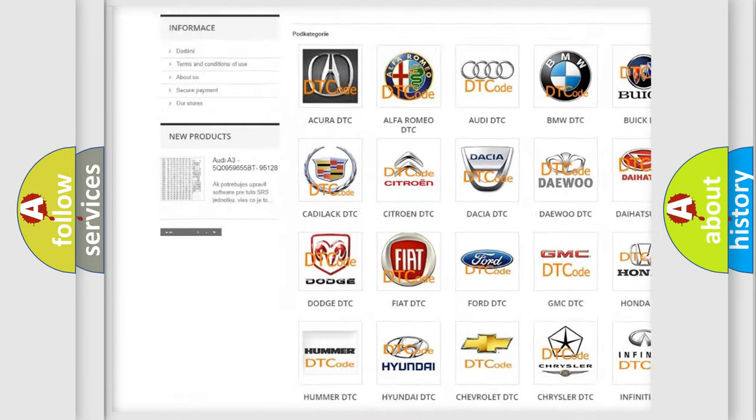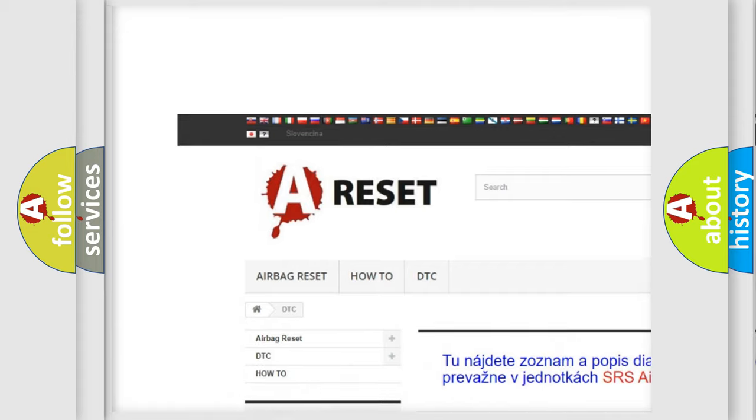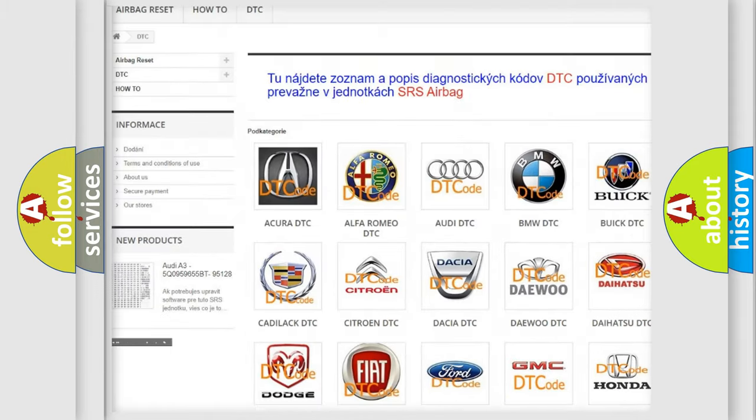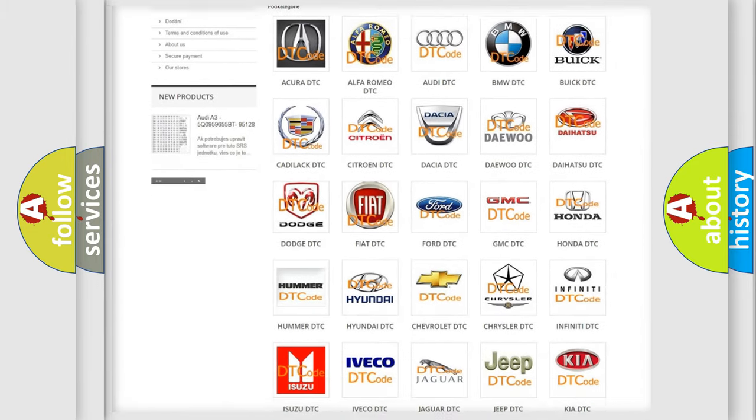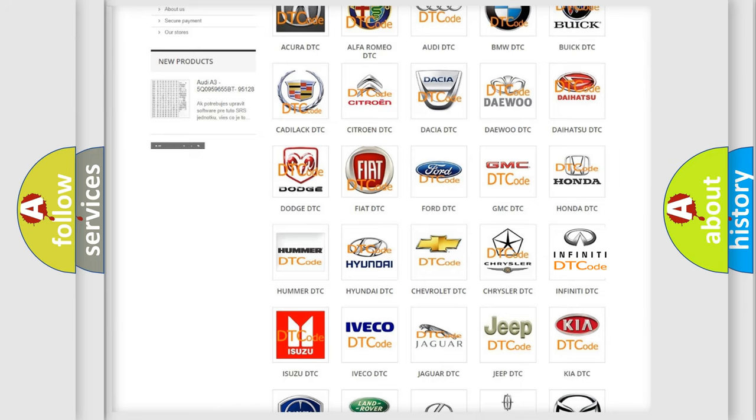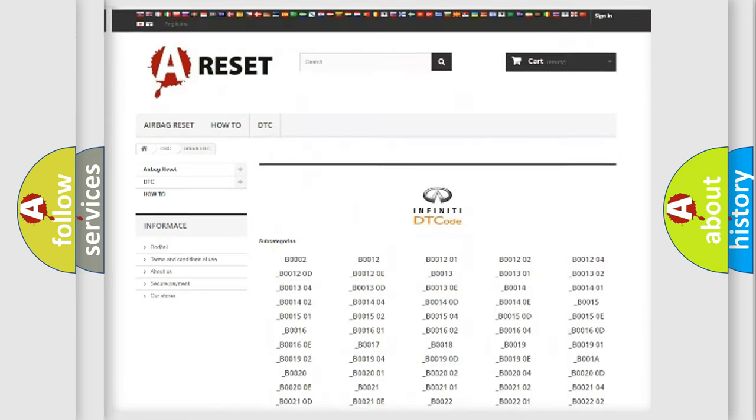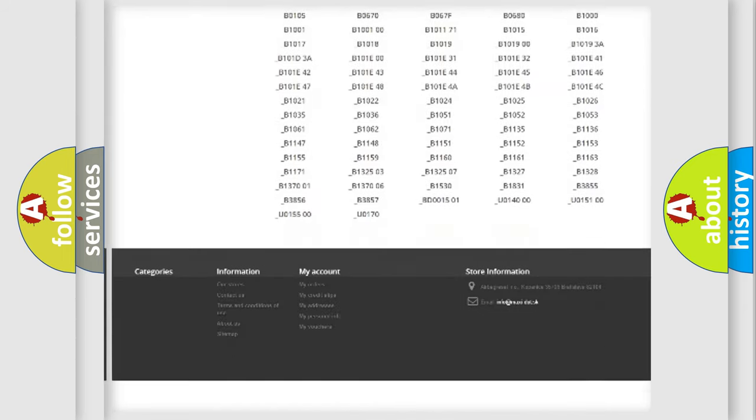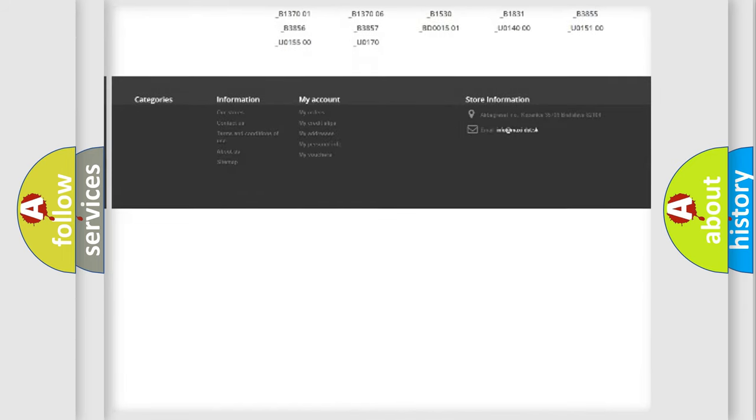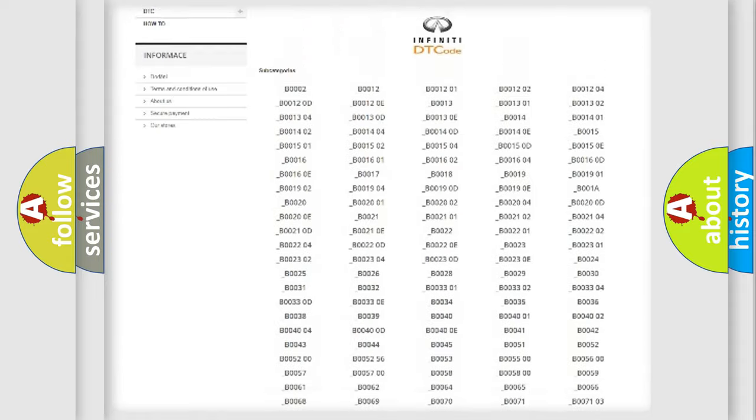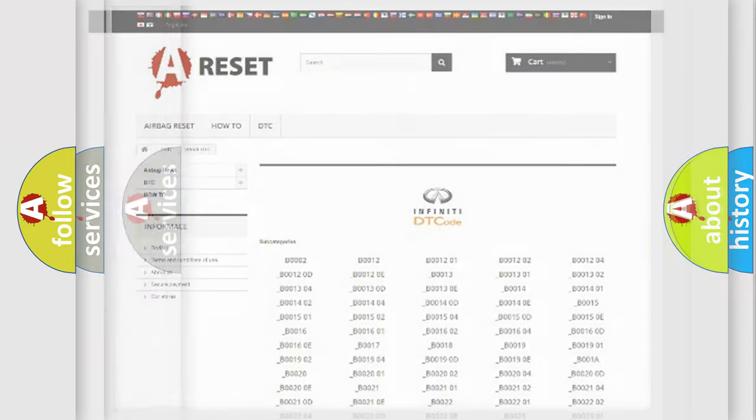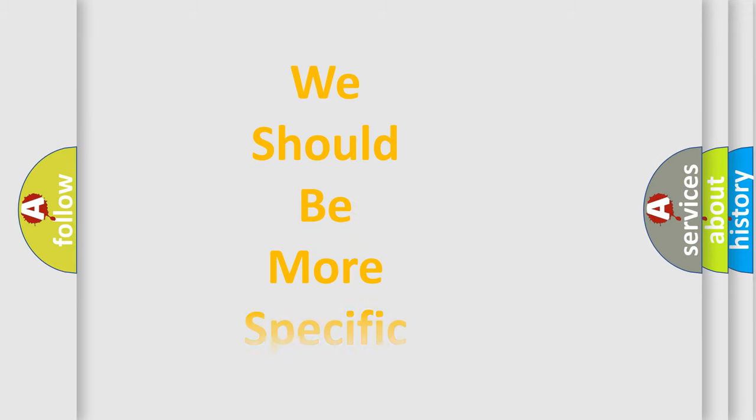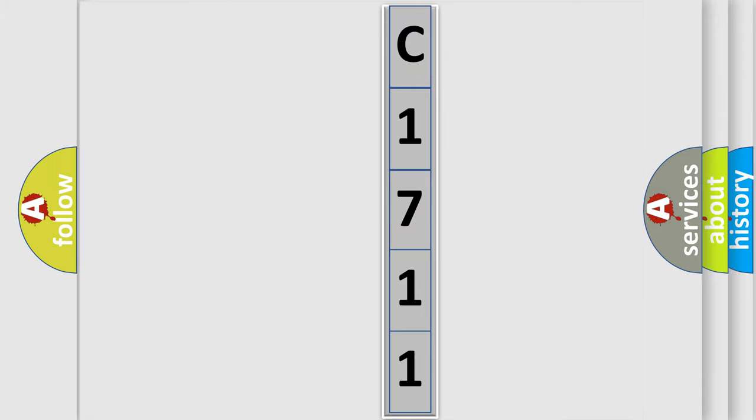Our website airbagreset.sk produces useful videos for you. You do not have to go through the OBD2 protocol anymore to know how to troubleshoot any car breakdown. You will find all the diagnostic codes that can be diagnosed in Infiniti vehicles, and many other useful things. The following demonstration will help you look into the world of software for car control units. You can move the video a bit further.